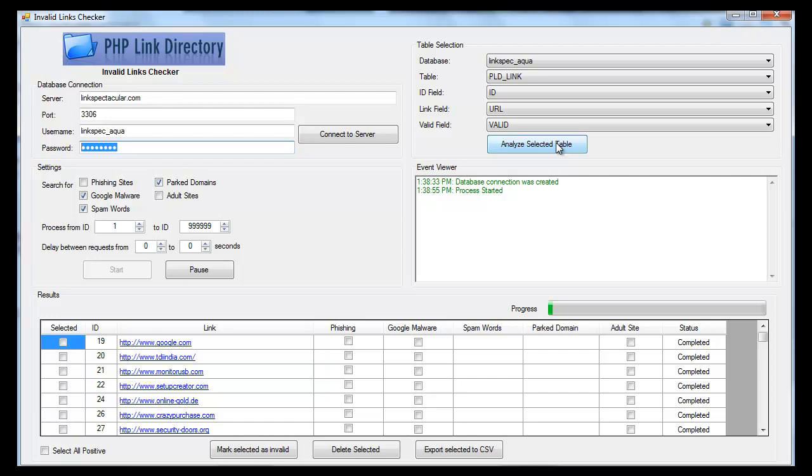Now this product actually doesn't work only with PHP Link Directory, but you can use it with other directory products as well. Just when it comes to selecting a table, the ID, and the URL, you might have to make a few adjustments, but it does work with other products.